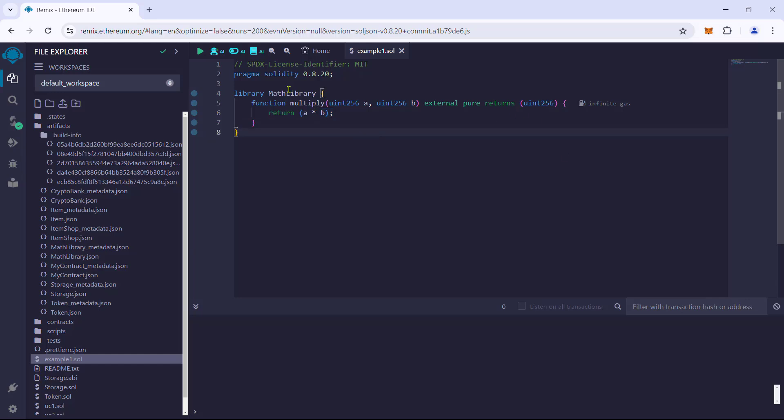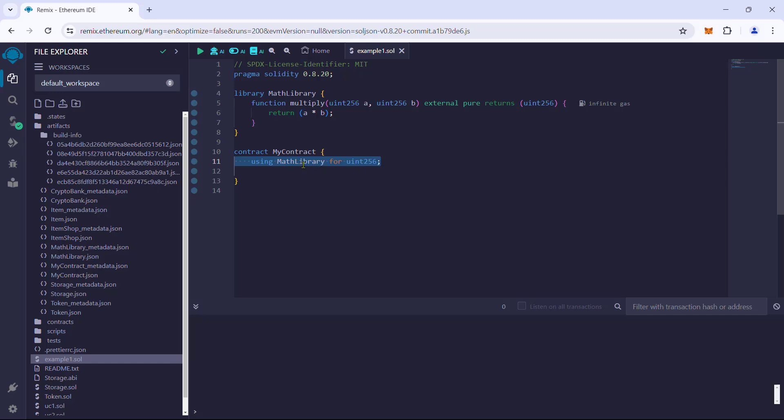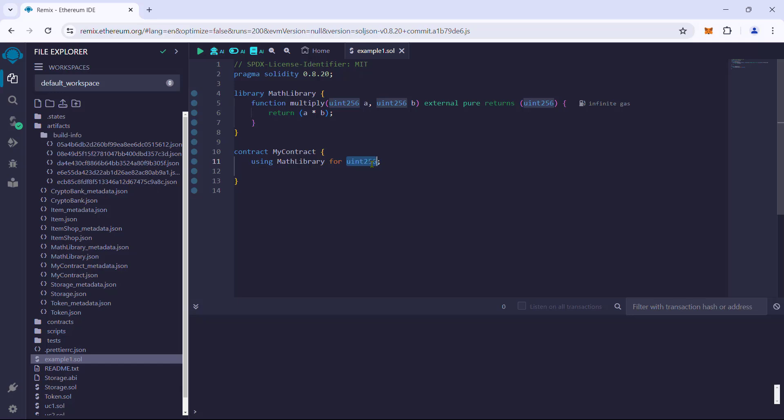Also, they can be used to modify the behavior of a data type. Let us see how. To use the library, let us create another contract named my contract. Next, we will use the using...for keywords to integrate the library with the uint256 data type. Once this is done,